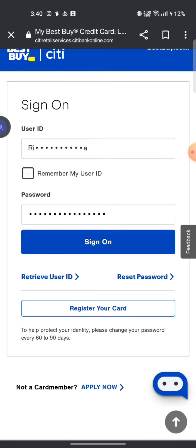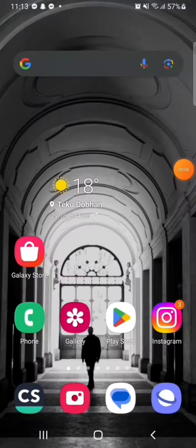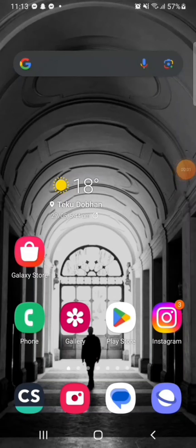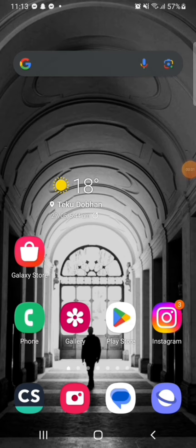This is how you can login to your Best Buy credit card account quickly and easily, just in a few steps. If you have any thoughts or queries, let us know in the comment section. Thank you so much for watching.